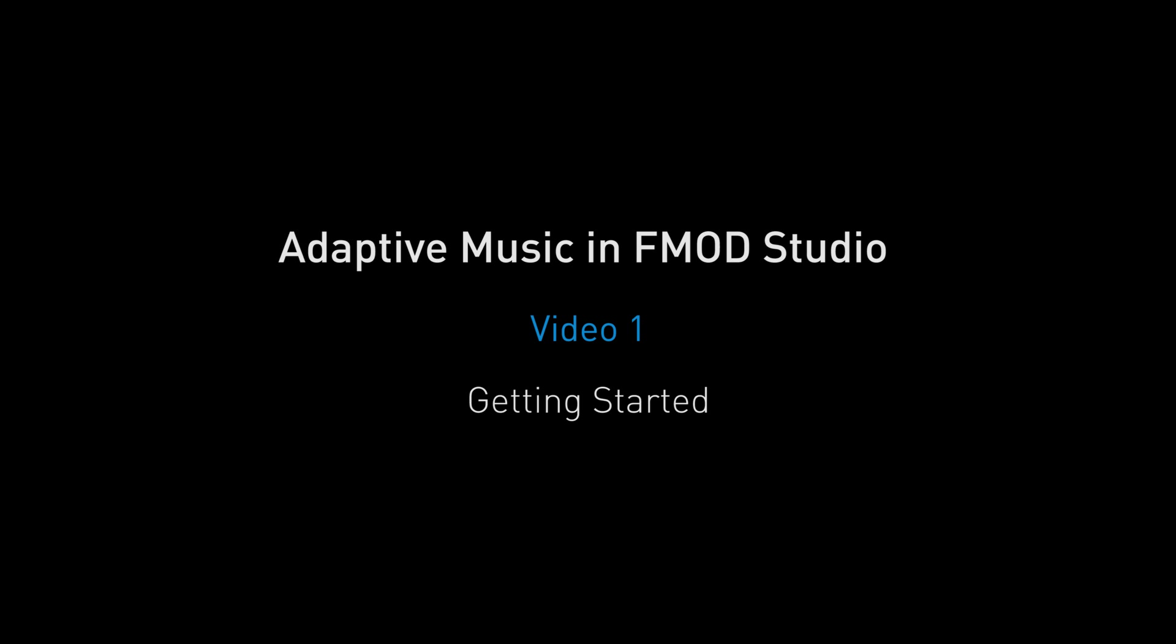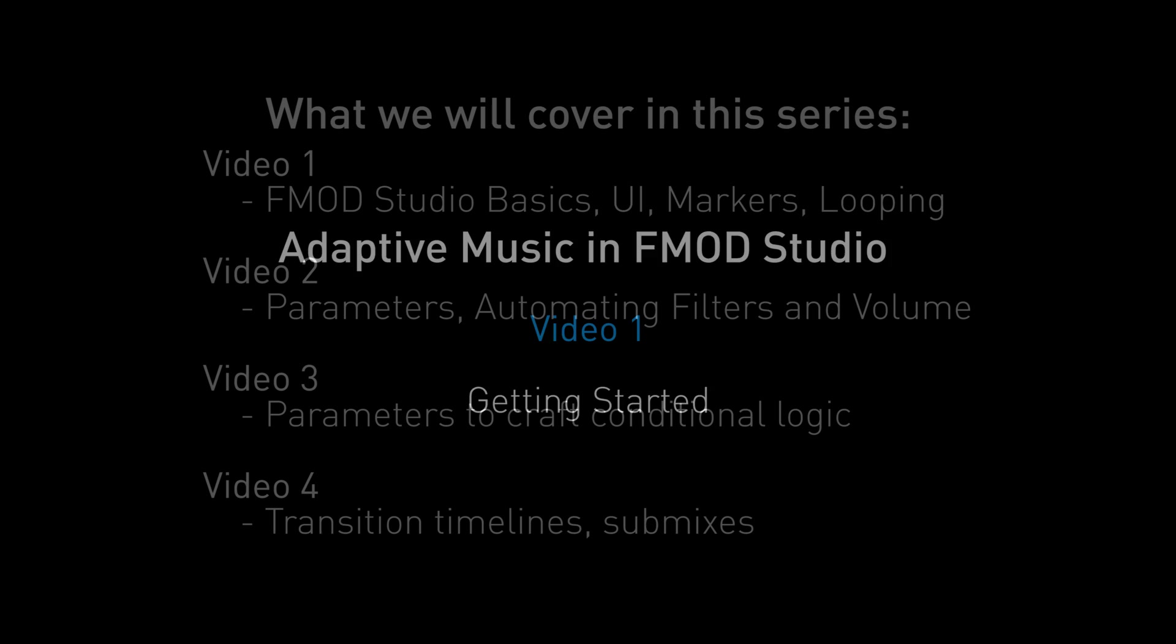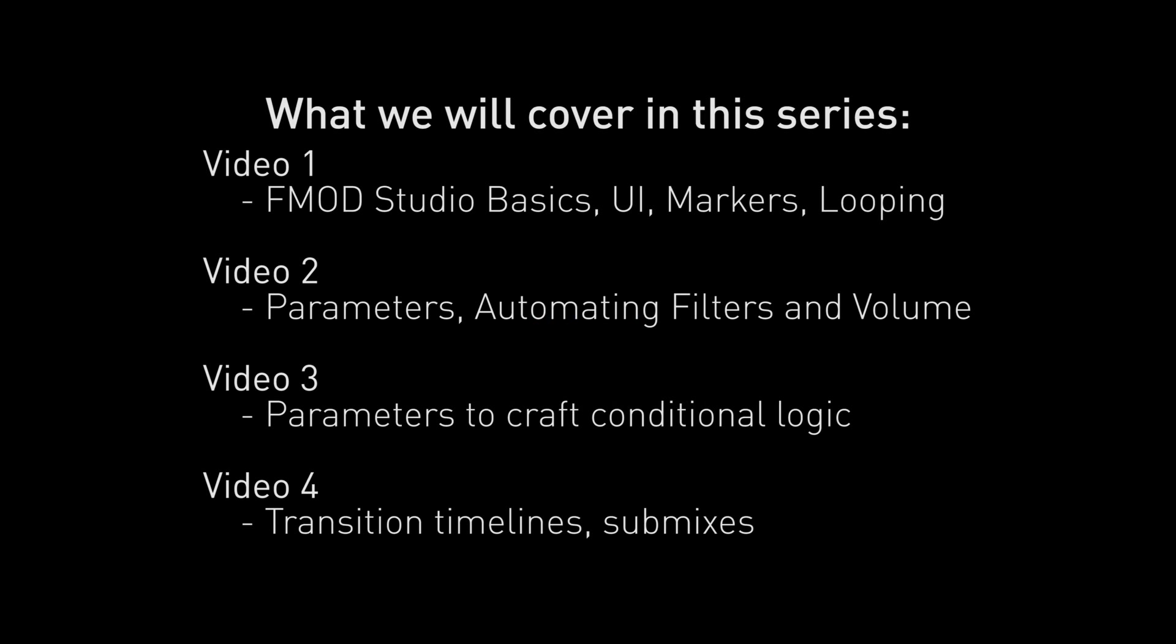Hello and welcome to the first video in a mini-series introducing adaptive music in FMOD Studio. This video series is designed to get you up and running with logic operations and non-linear music systems in FMOD Studio.